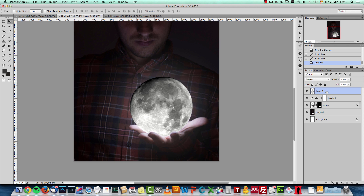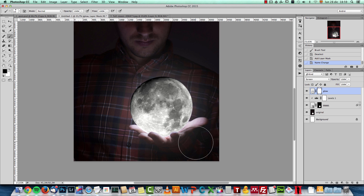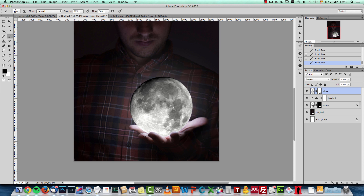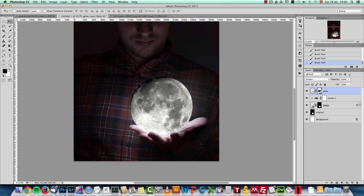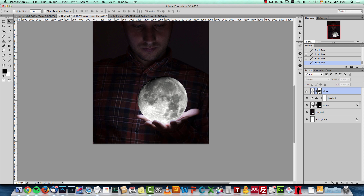I'll create a layer mask for this and name the layer 'glow.' I'll invert the foreground color to black, use a big soft brush, drop the opacity and flow to 50%, and brush out the lower part of the hands and fingers because the glow shouldn't be visible under the hand. On the top part I'll reduce it almost completely because the dark side of the moon should not emit any light — leaving the glow only on the sides.